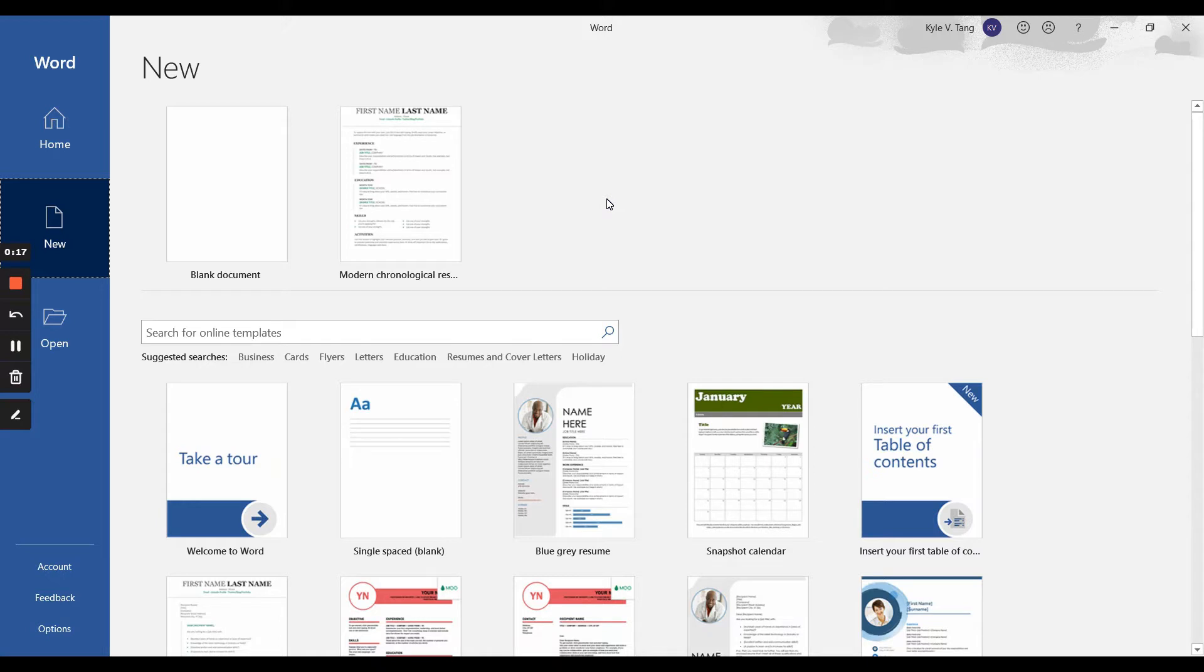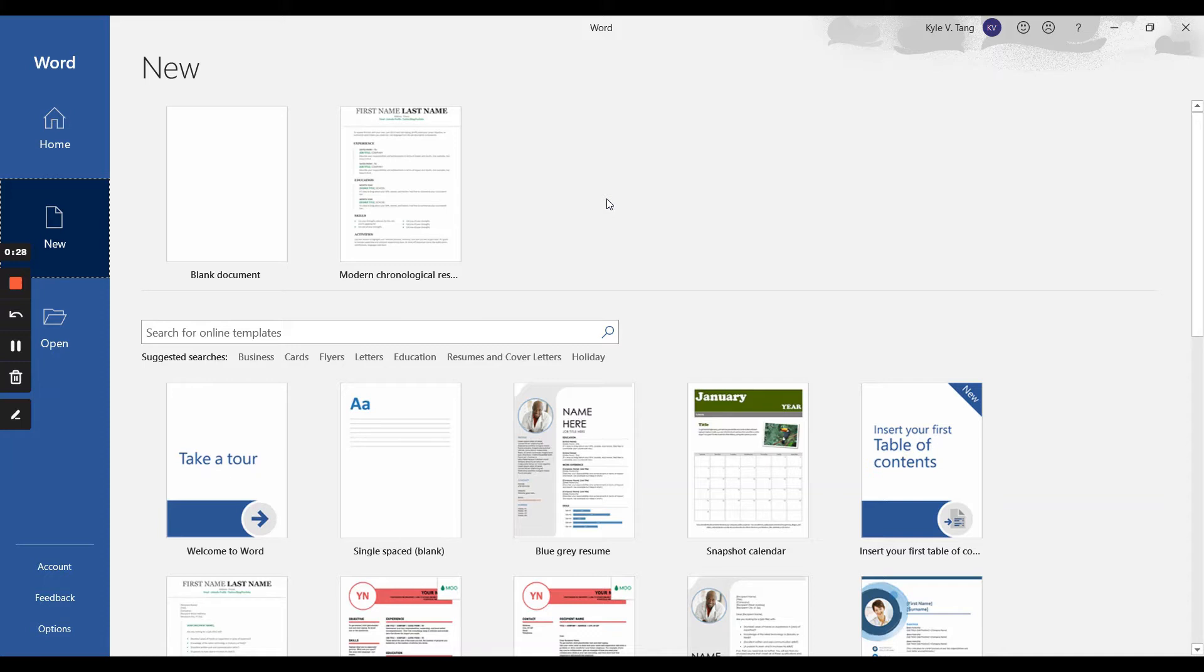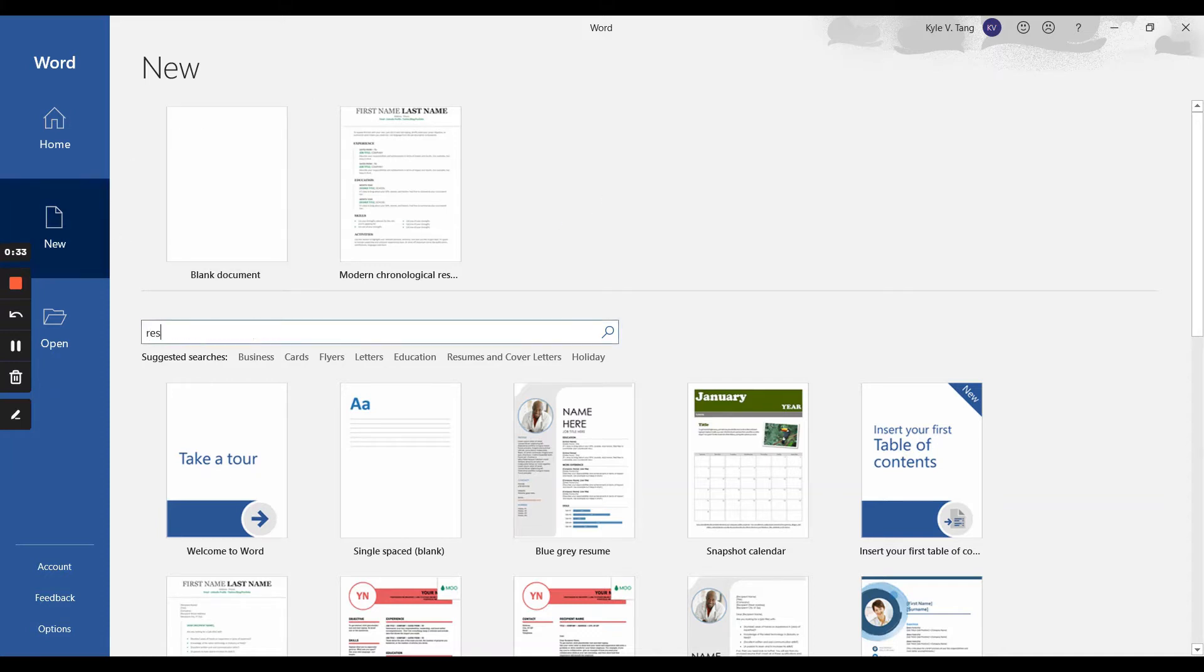First, you'll want to open up Microsoft Word on your computer or electronic device. If you don't have this application, don't worry, Google Docs works as well. You will then need to press on the new tab on the far left and then type in resume in the search bar. I will do that now.